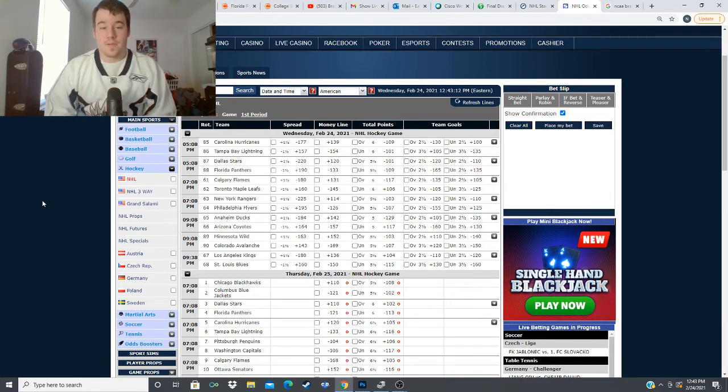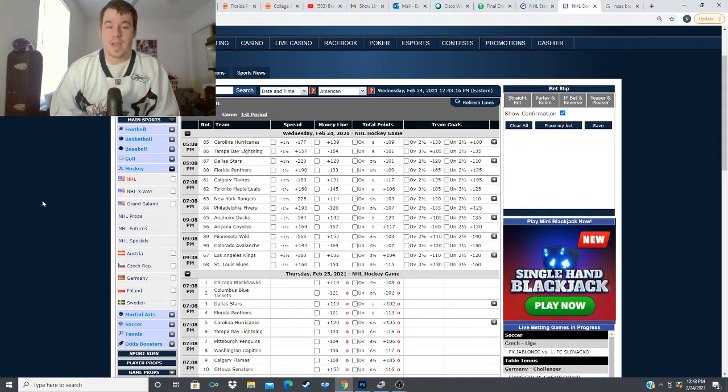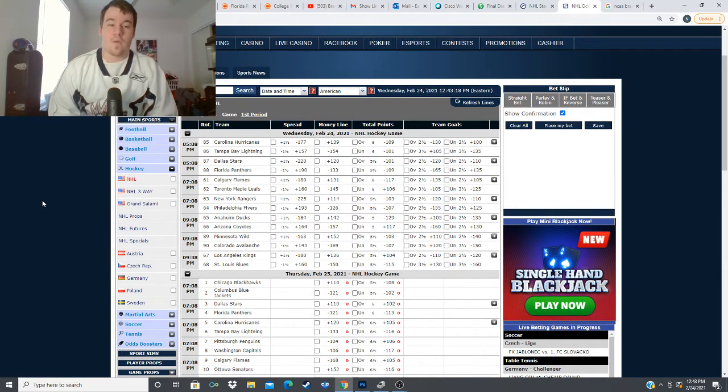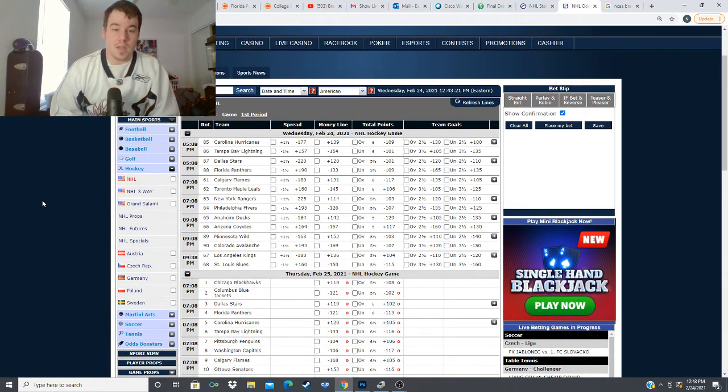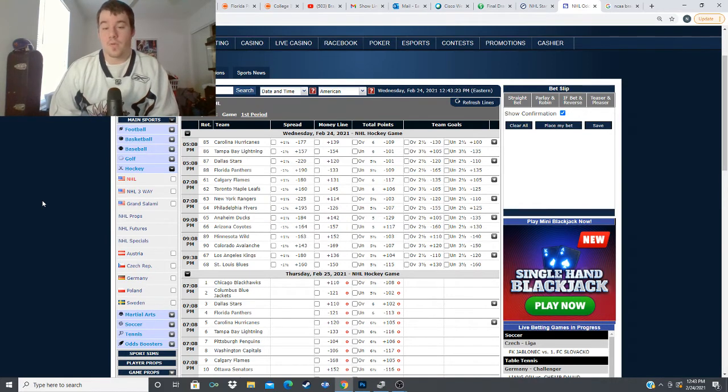the Carolina Hurricanes travel to Tampa Bay to play the lightning over our minus 154 for Tampa Bay one third plus 139 for Carolina over under of six goals and these two teams are so much fun to watch go up against each other I really like watching these two teams